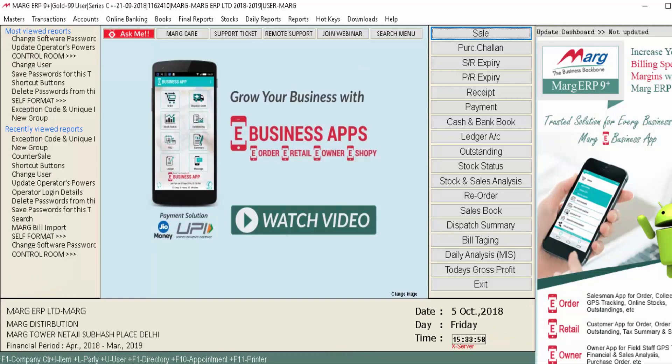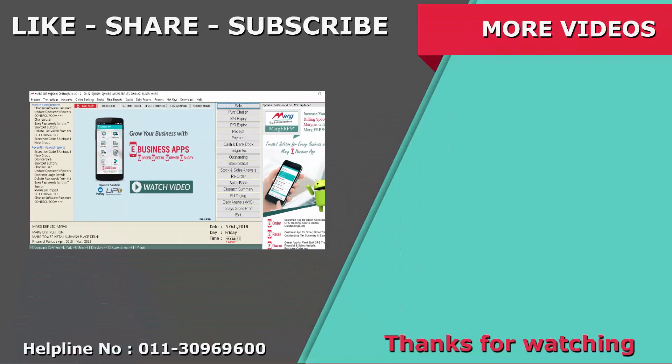So friends, in this way we have learned how to download and install Marg ERP 9+ software. Thanks for watching.